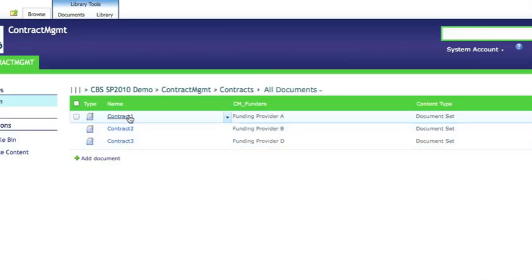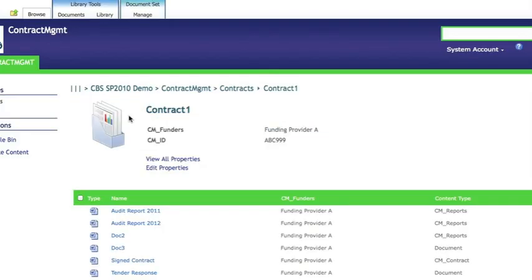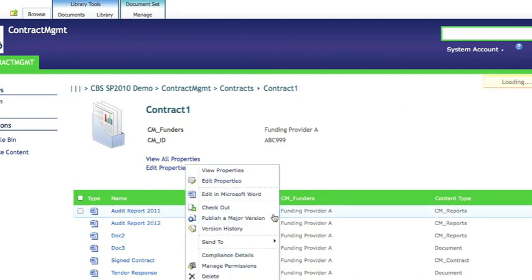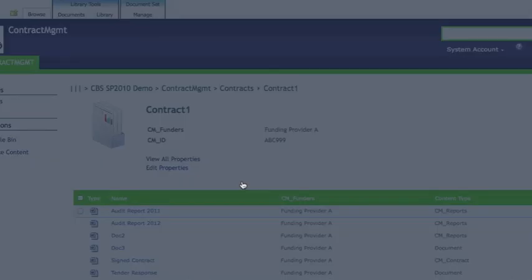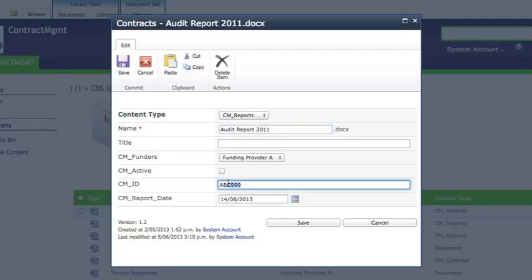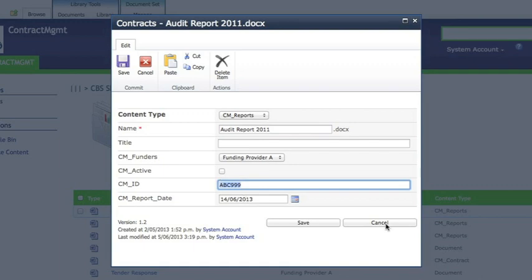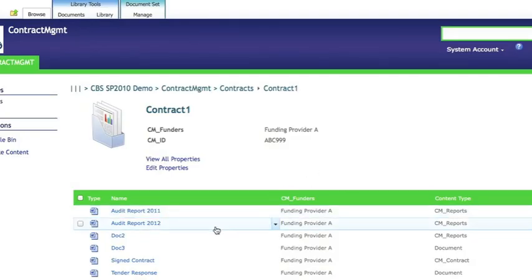We go into the document set, you'll see the document library full of items. These documents can be different content types and edited in different products like Word and Excel. Under here you'll see the metadata and a content type ID that we've allocated.